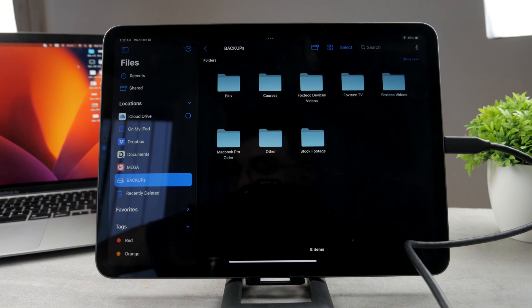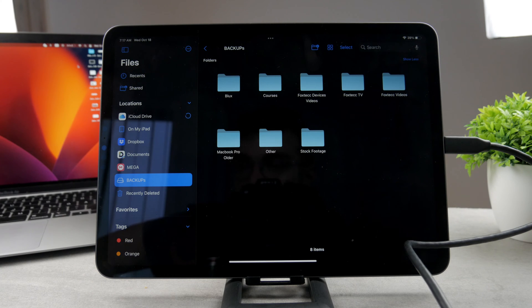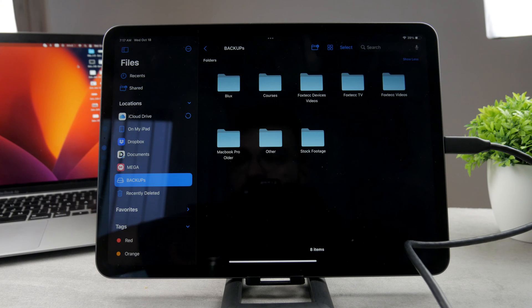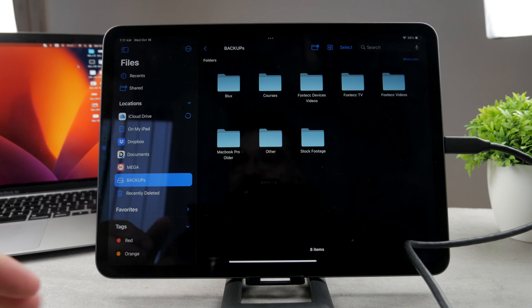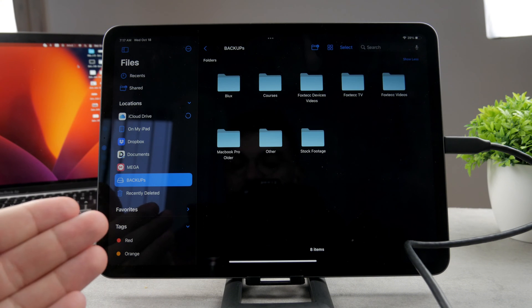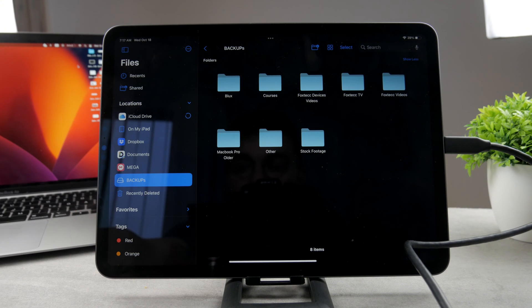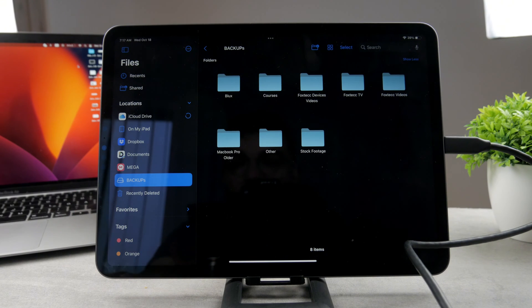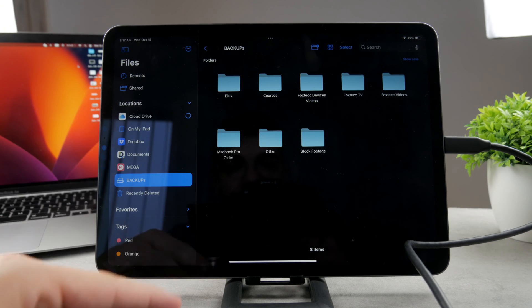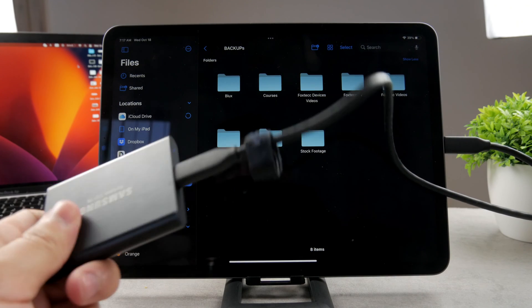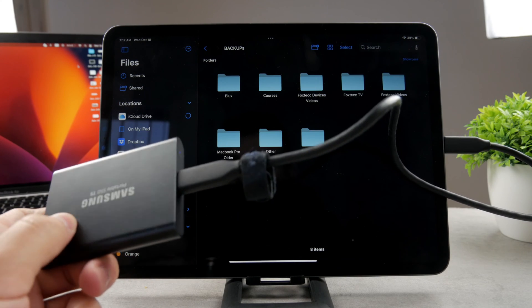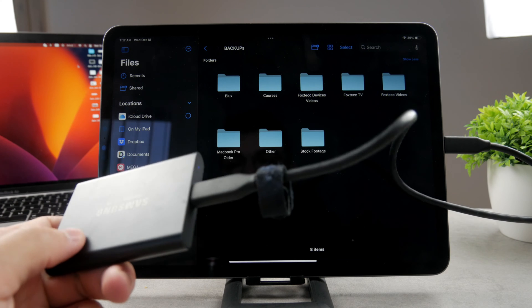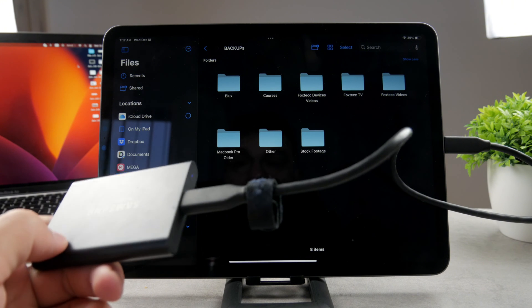But the question for today is how do you eject USB on an iPad? How do you safely remove that? Well, on the iPad you don't have the same options as on the Mac for example. You know, on the Mac when you actually just remove the USB without clicking anything, it gives you the warning that you are supposed to safely remove it.